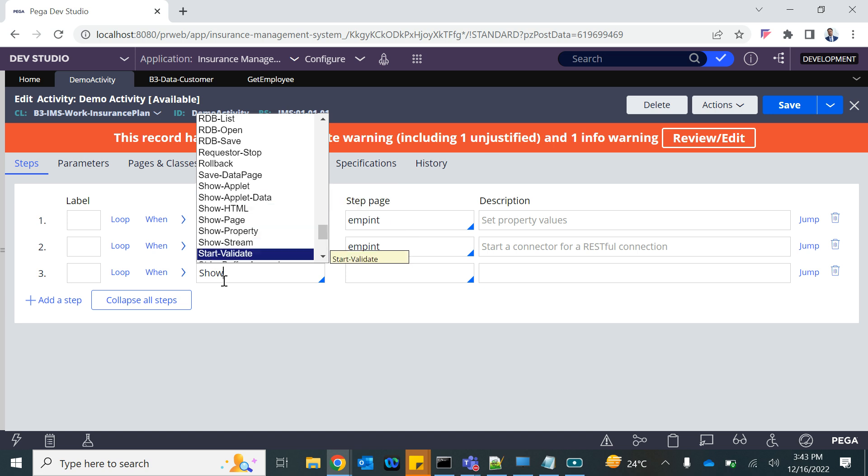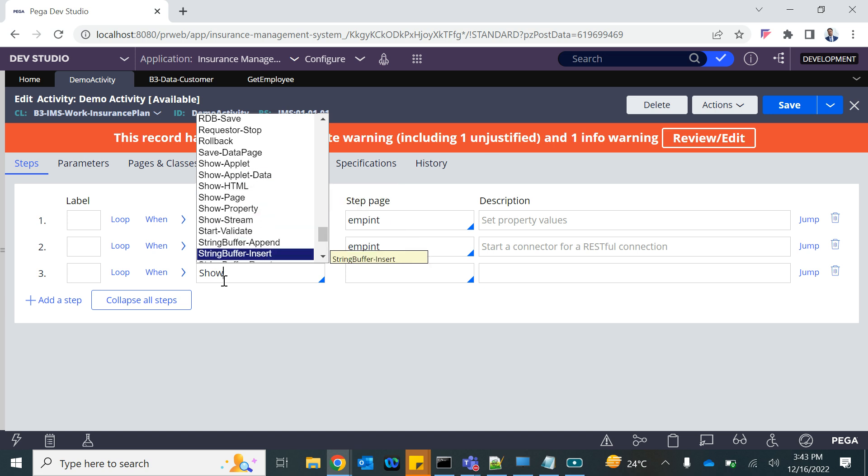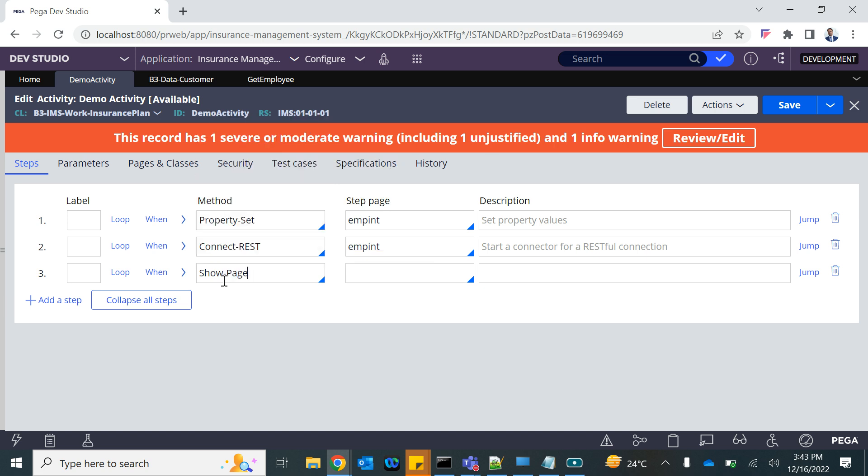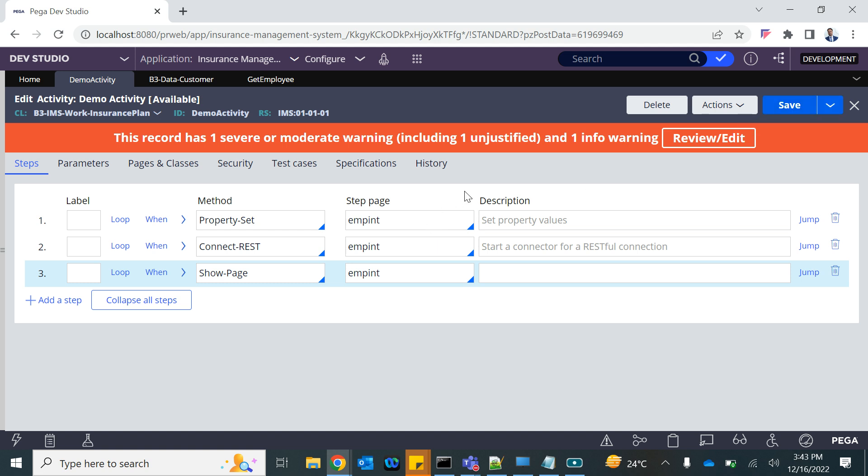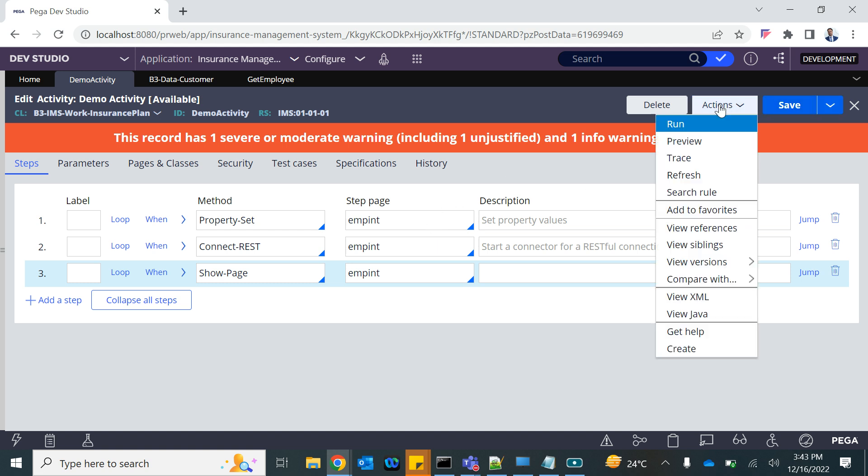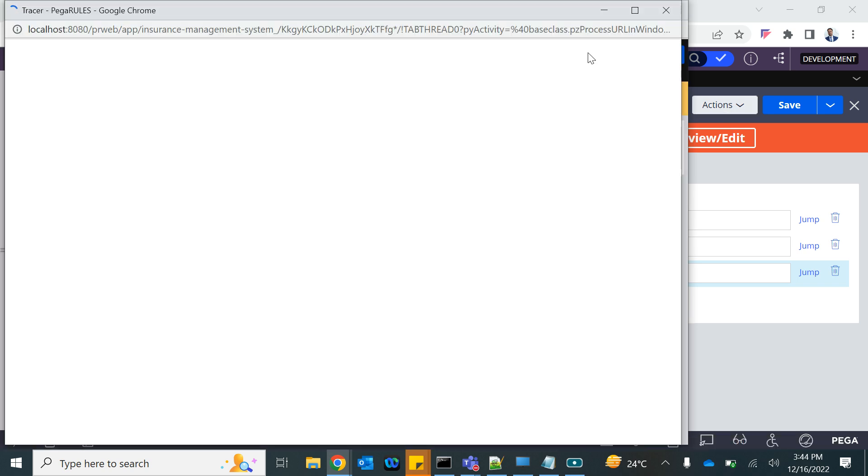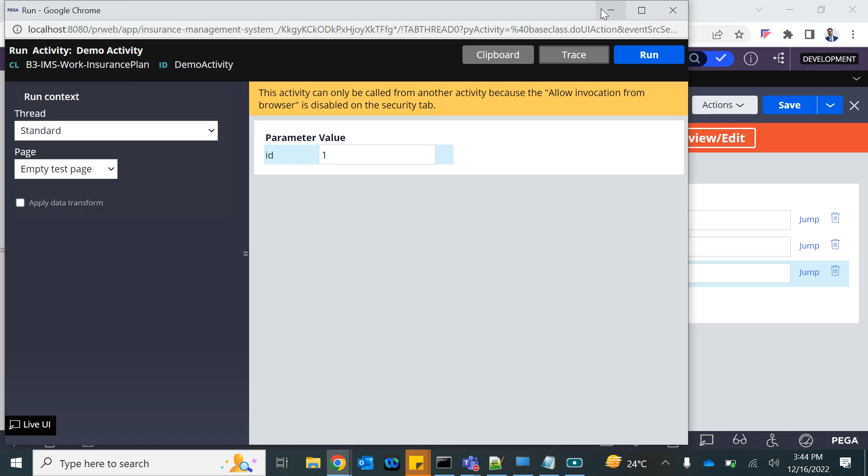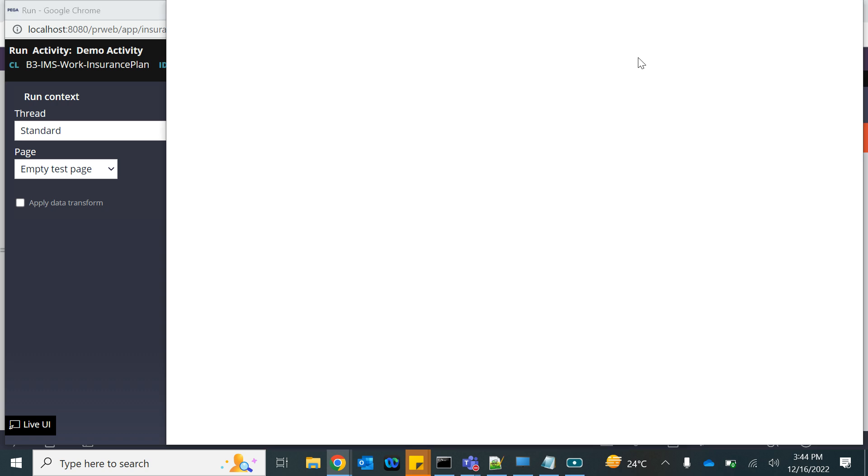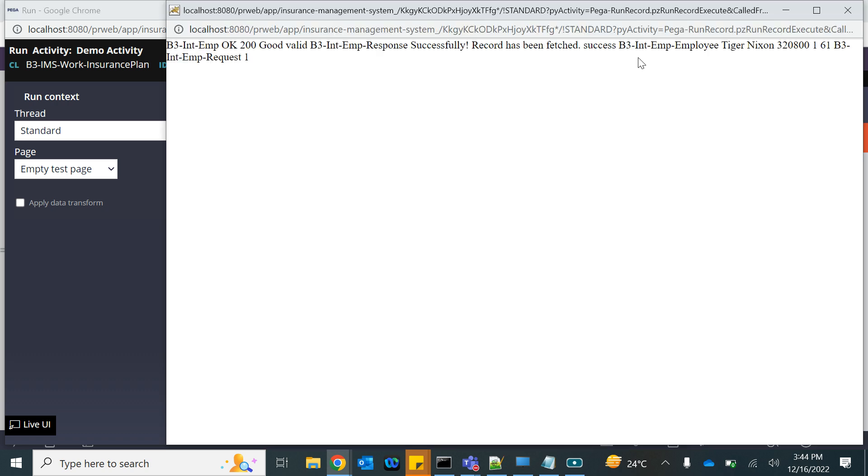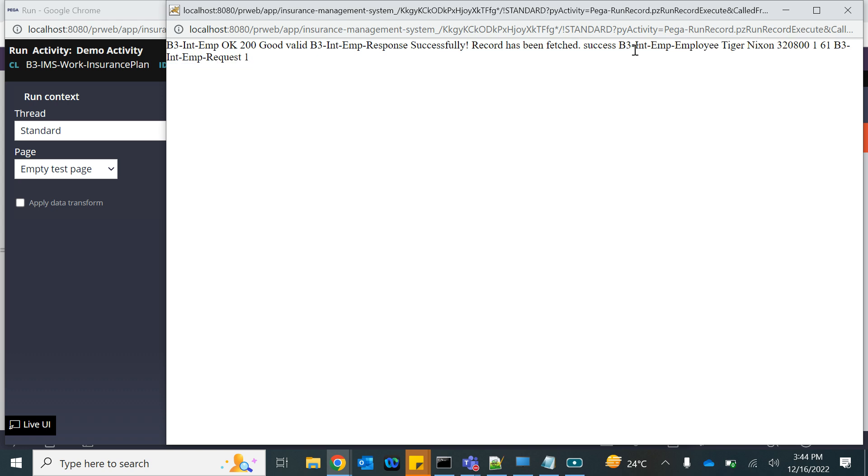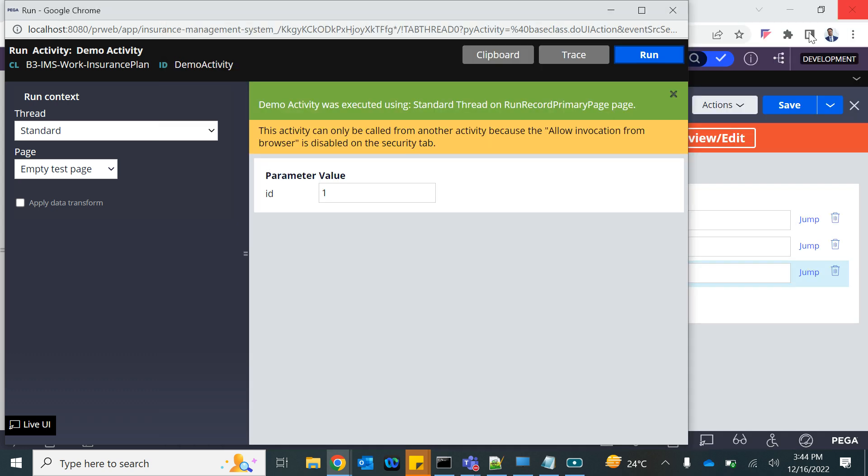I'm going to just do a show page of the IMP page to see what we are getting at the end. We have already learned how to call a connector from a data page. This is from the activity. So I'm passing one. I'm going to trace it as well so you guys can see it. Okay, so this is successful, we got the record as well.